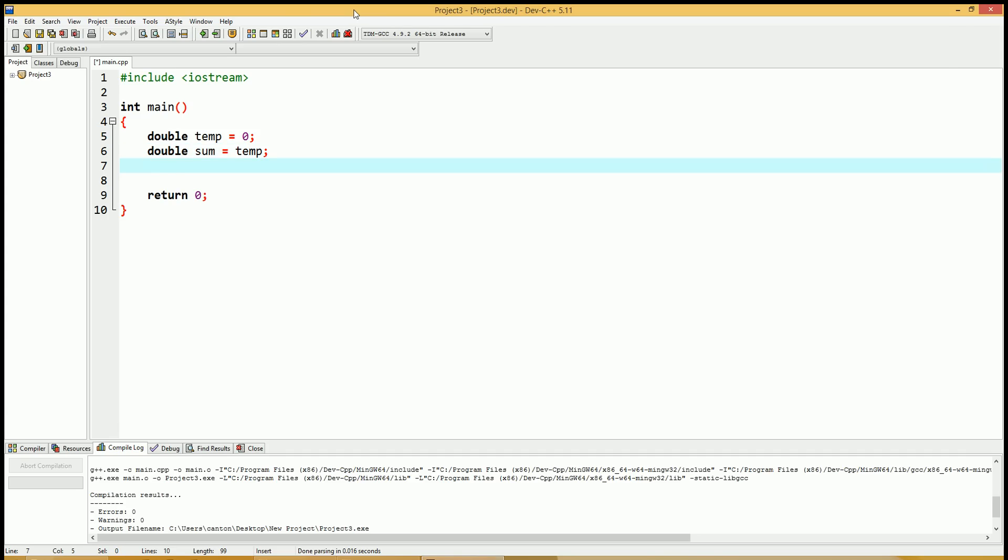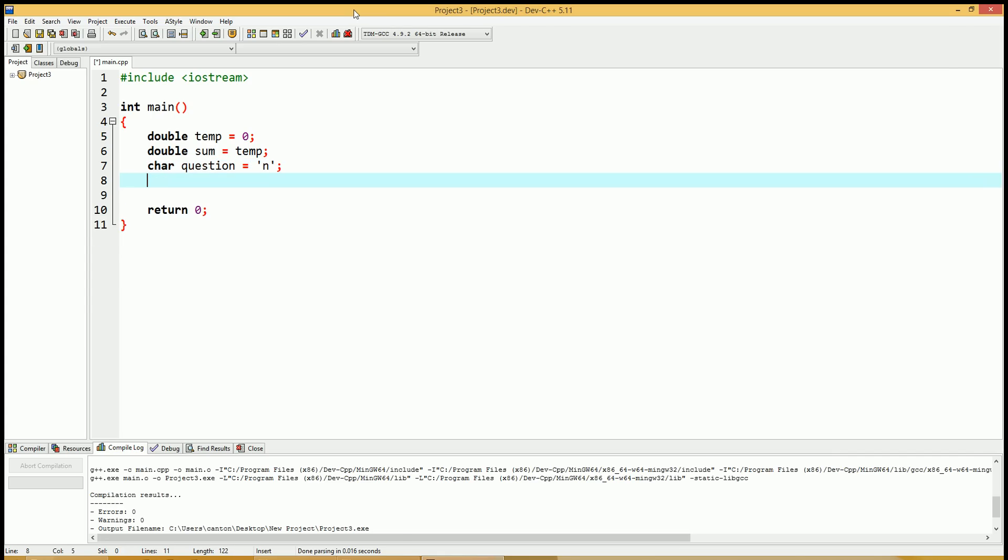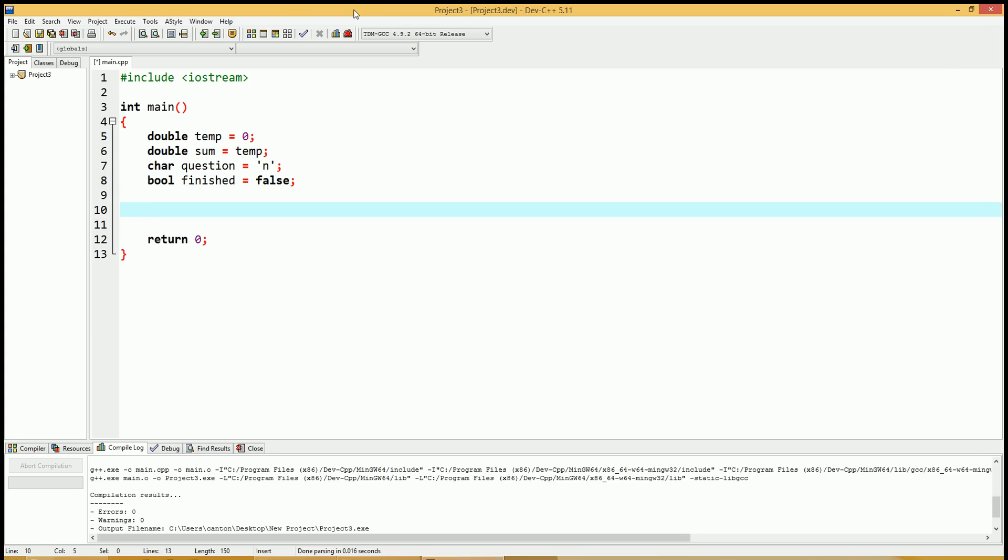We're going to ask the user a question. Do you want to input another number, yes or no? So let's create a character data type called question. And let's do a boolean value while we're at it. Bool finished equals false. Okay, we've set up our data types.